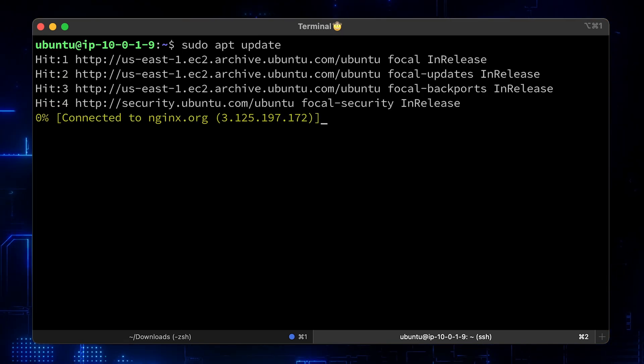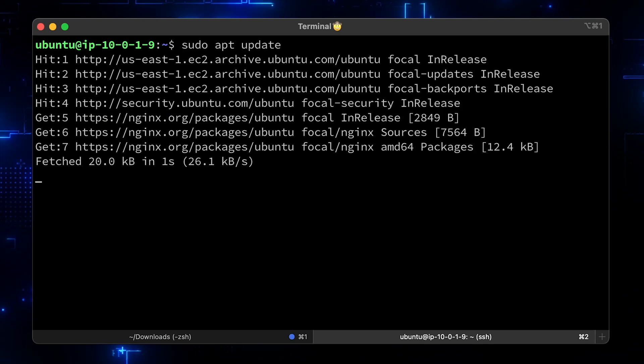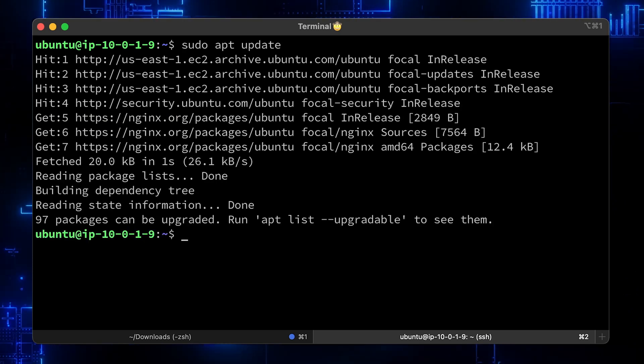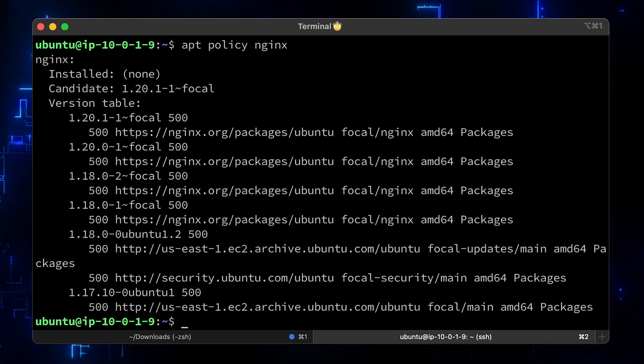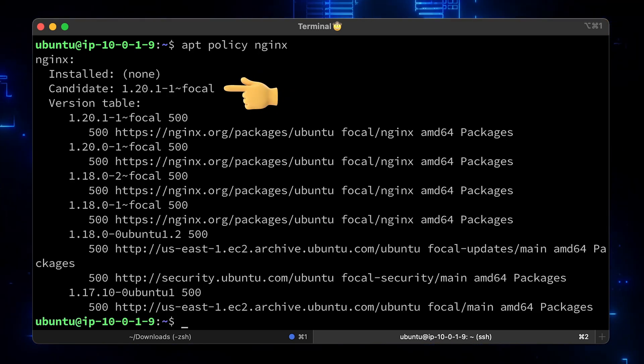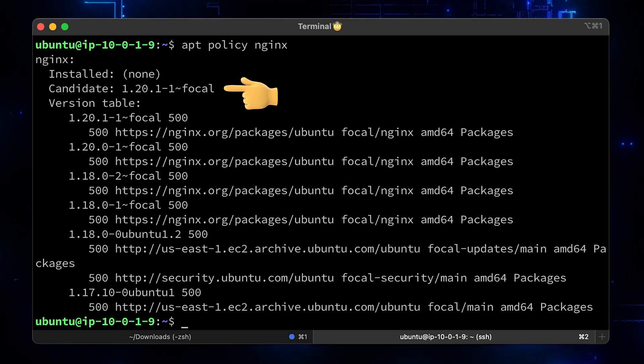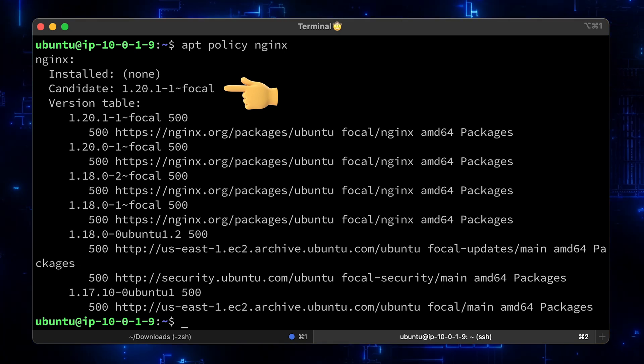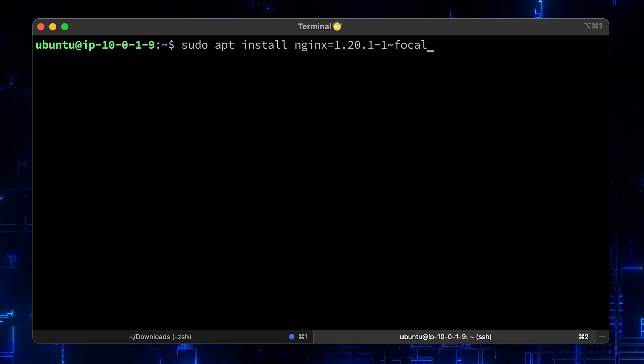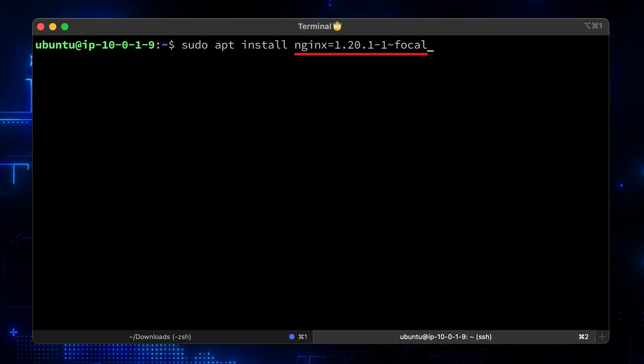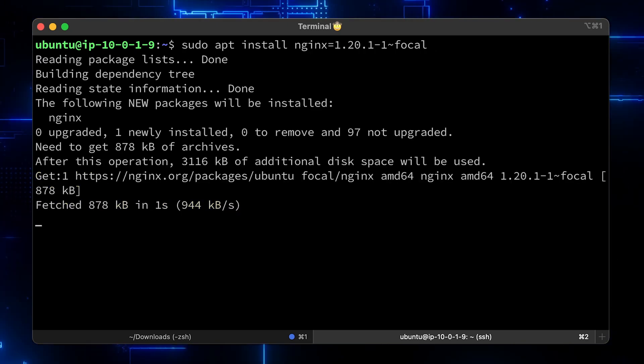If you rerun the previous command again, it will finish successfully. Let's check now what Nginx versions are available for us. 1.21 is the one that we will install. Focal is the name of the Ubuntu release. You can specify what version of the package you want to install with the equal sign.